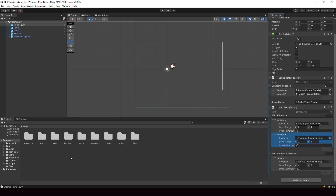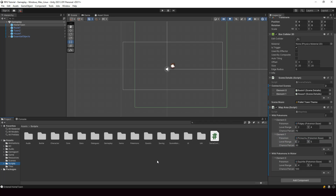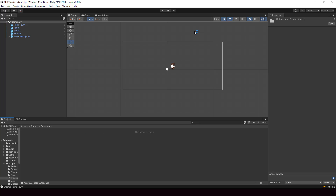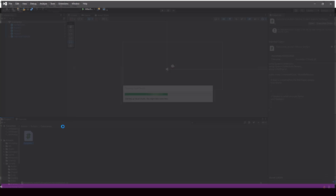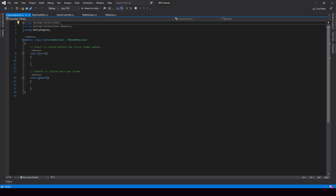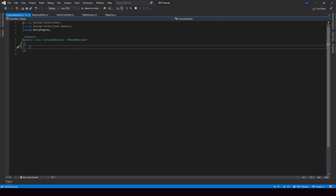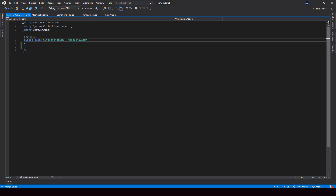So let's start the implementation of cutscenes. First, let me create the scripts for it. Inside the scripts folder, I'll create a new folder called Cutscenes. In here, I'll create a new script called CutsceneAction. This is going to be a plain class — it's not going to inherit from MonoBehaviour. This class is going to be the base class for all our cutscene actions.